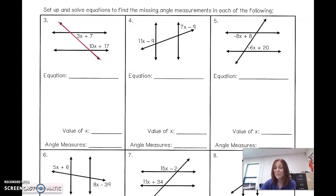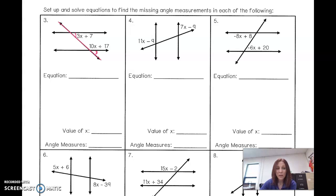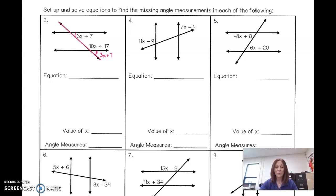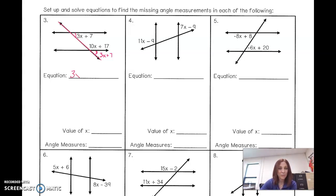So by process of elimination, they're going to add to 180. This angle here is a corresponding angle — to the right and below — and those two are congruent. So if this is 3x plus 7, these two form a straight line and add to 180. Our equation: 3x plus 7 plus 10x plus 17 equals 180.